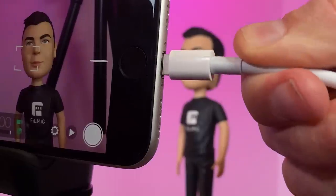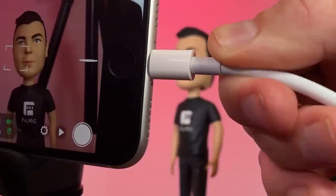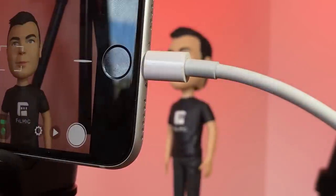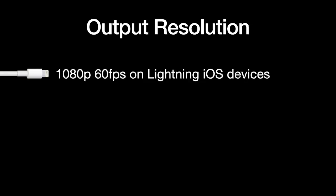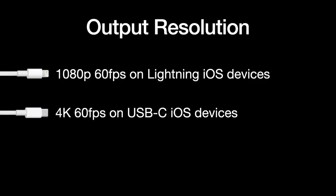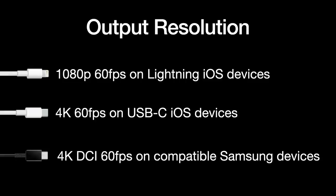The clean HDMI output resolution and frame rate is currently determined by the hardware on all smartphones and tablets, not the software. For lightning-equipped iPhones and iPads, Apple limits this to 1080p 60fps. For USB-C compatible iPad Pros, 4K 60fps is supported, and using a compatible Samsung device with the Samsung HDMI adapter, it will output at 4K DCI 60fps.